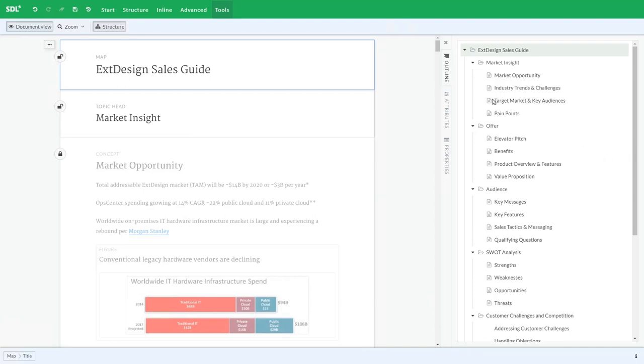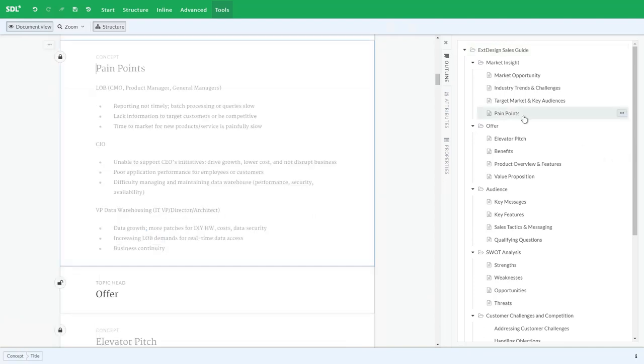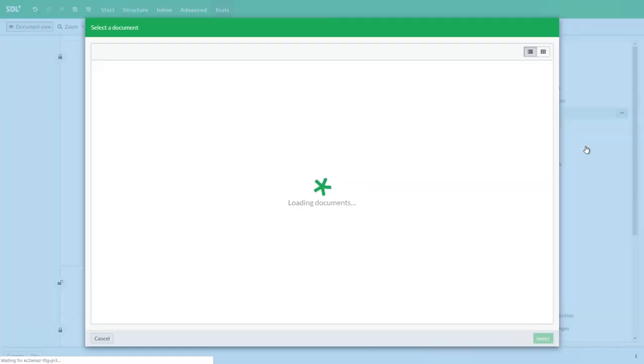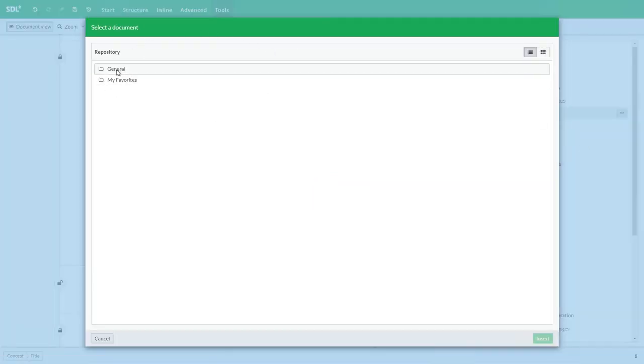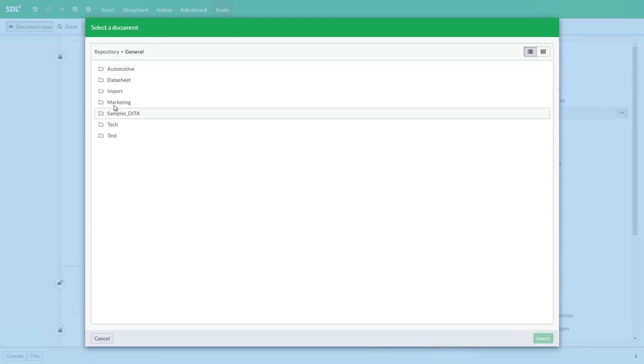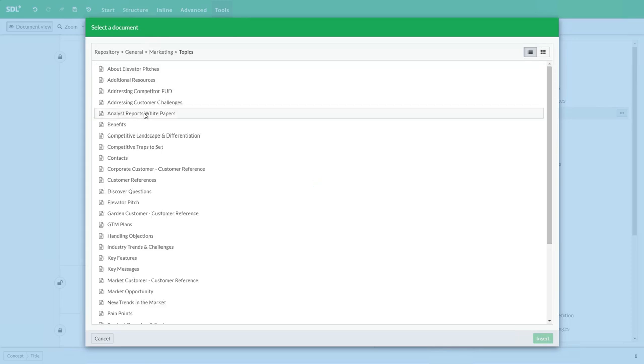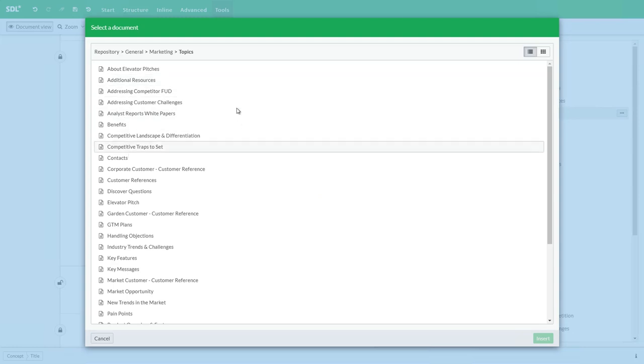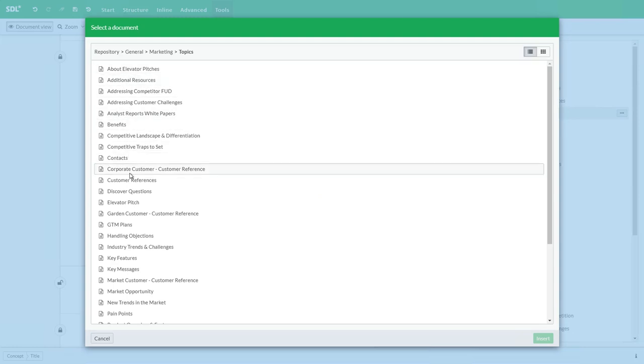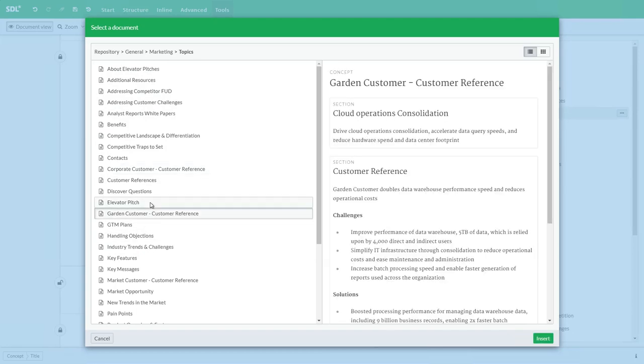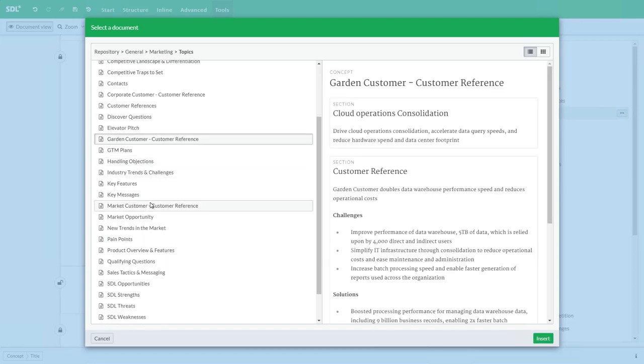Let's continue to work with the overall document structure. Perhaps we wish to insert an additional topic or section above pain points. Let me go to our menu on the right side and insert an existing topic. This connects to the SDL Tridion docs repository and I can find my content that I wish to reuse. When I'm in a folder with the topics it's giving me real-time previews of all the content so I can choose exactly which component I wish to reuse.